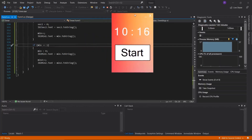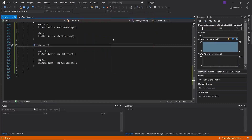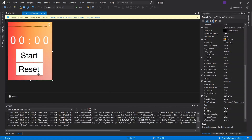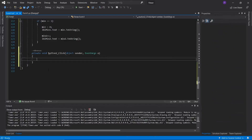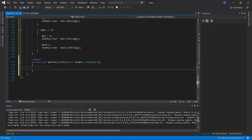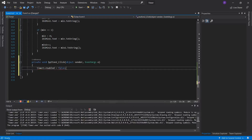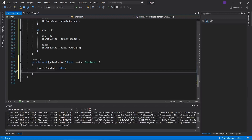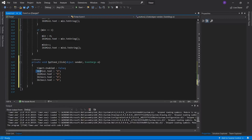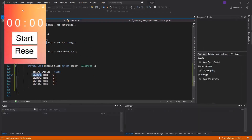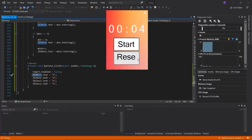So the timer is effectively finished, but there are a few improvements we can make. The first is adding a Reset button. I've quickly added a second button called Reset. Double clicking it, the reset function will set timer1.Enabled = false to stop the timer, then set all four labels' text back to zero, and also reset all four integer variables back to zero. Now we can both start and reset the timer.